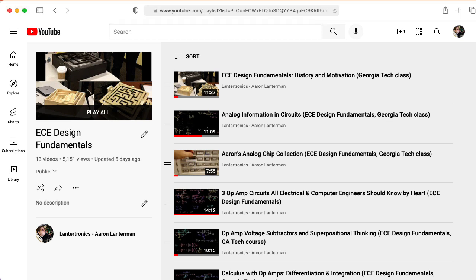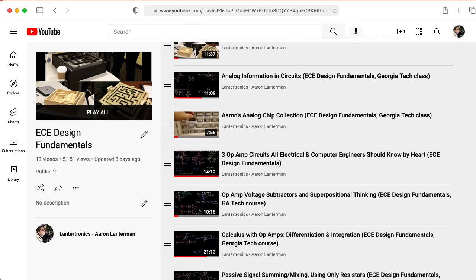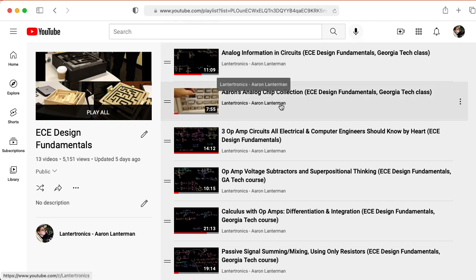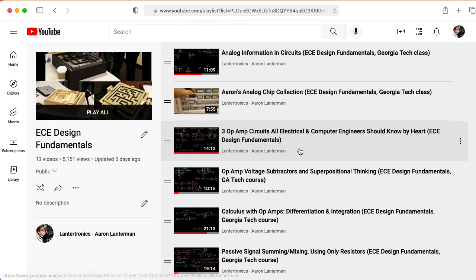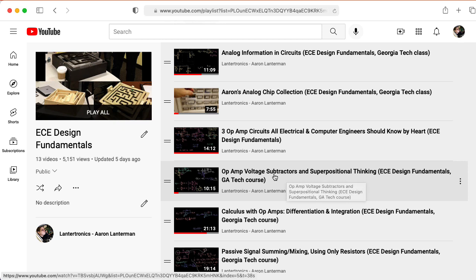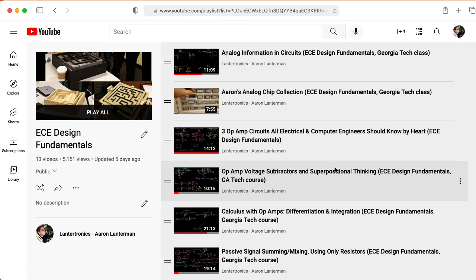To catch up with my students, you would want to watch the analog information and circuits video. You don't have to watch the Aaron's analog chip collection video, although it is fun. And then you definitely want to watch the three op amp circuits all electrical and computer engineers should know by heart video, and the op amp voltage subtractors and superpositional thinking video. The subtraction aspect here isn't very important. This is basically an example to get you to think about superposition with op amps.